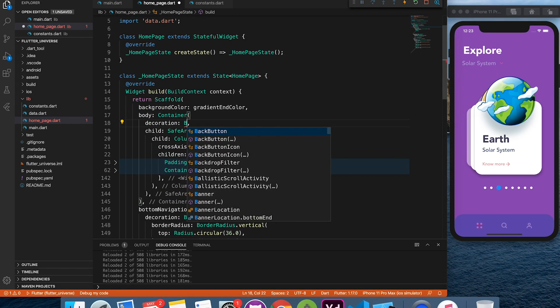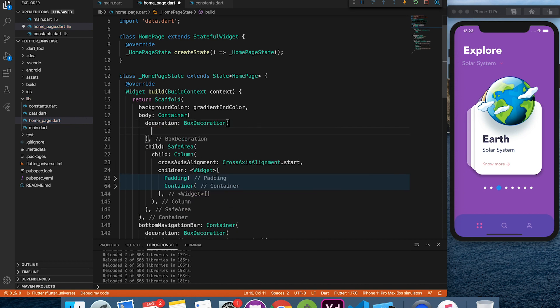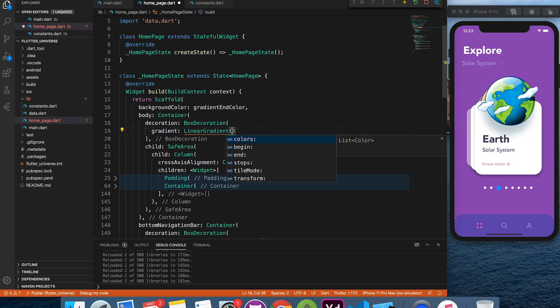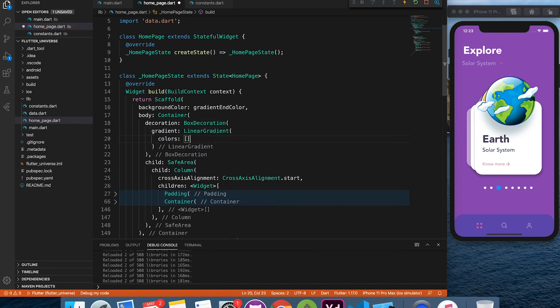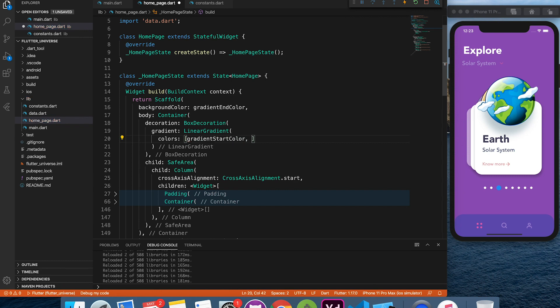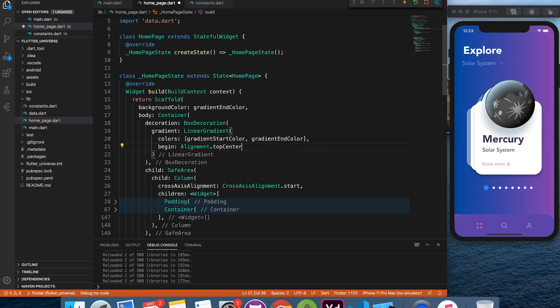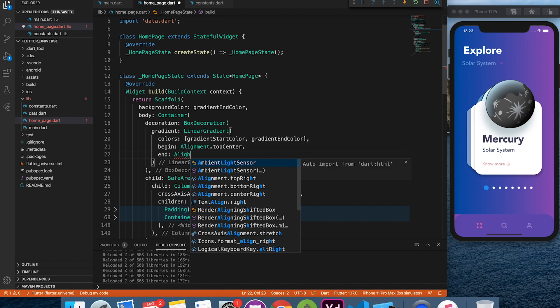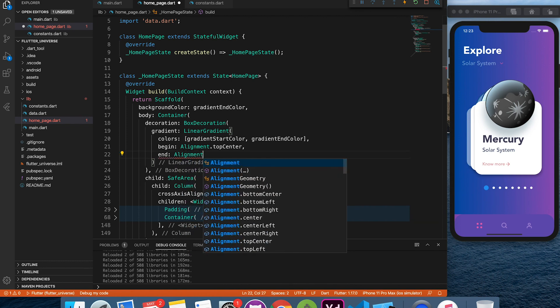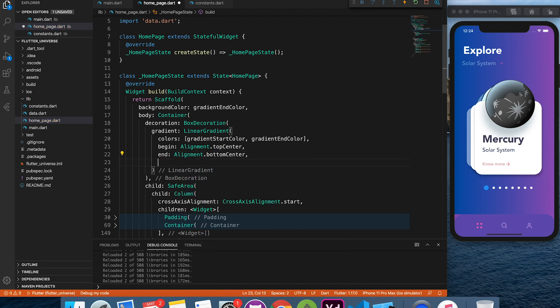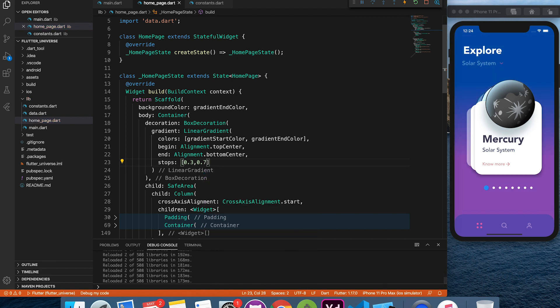One last thing left to do is to provide the gradient background. And it's done.